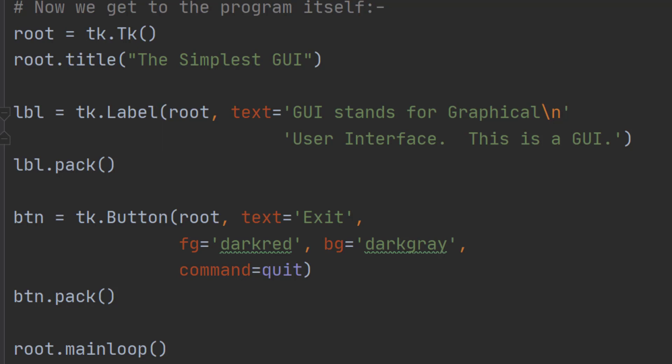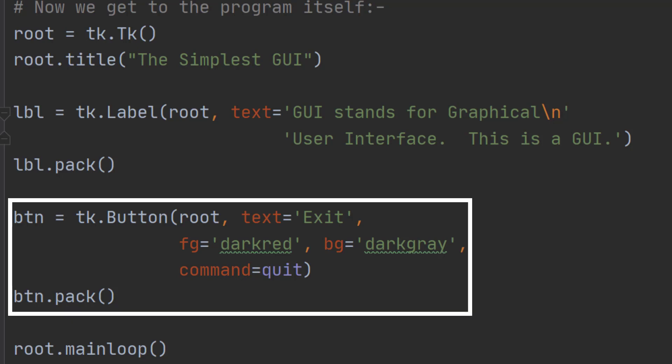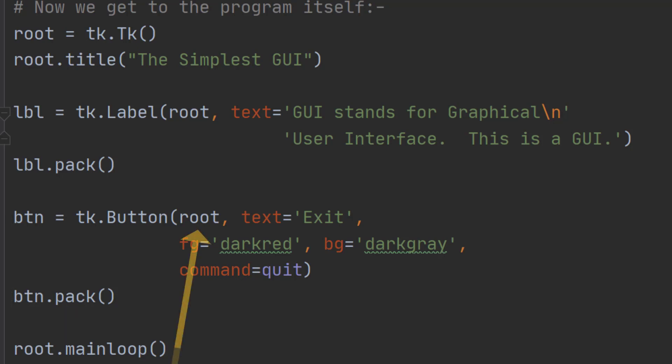The second widget we're going to add is a button. We give it a name btn, we say tk dot Button equals and then we can say what the options are. Again I'll come back to those options in just a moment. But we also need to pack that button onto the form. And then we can say what we want the text of this button to be. In this case the text of the button is going to be exit.